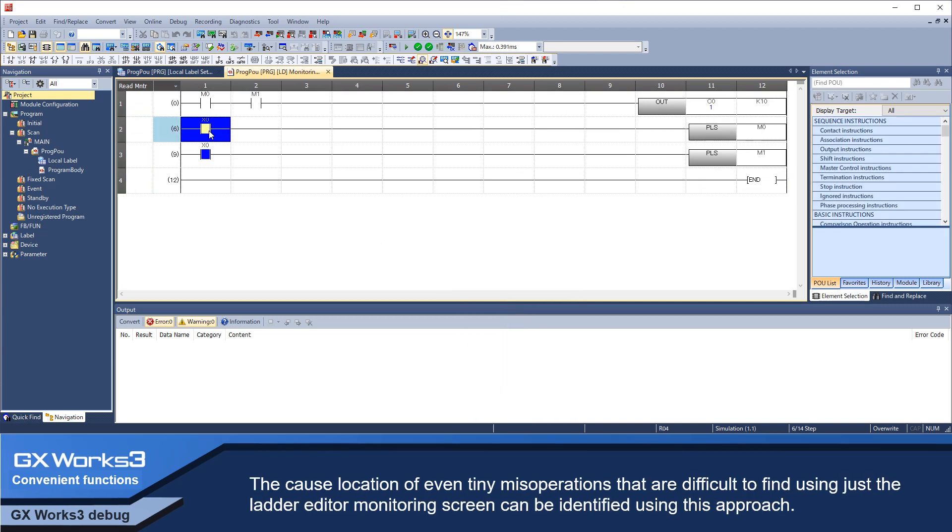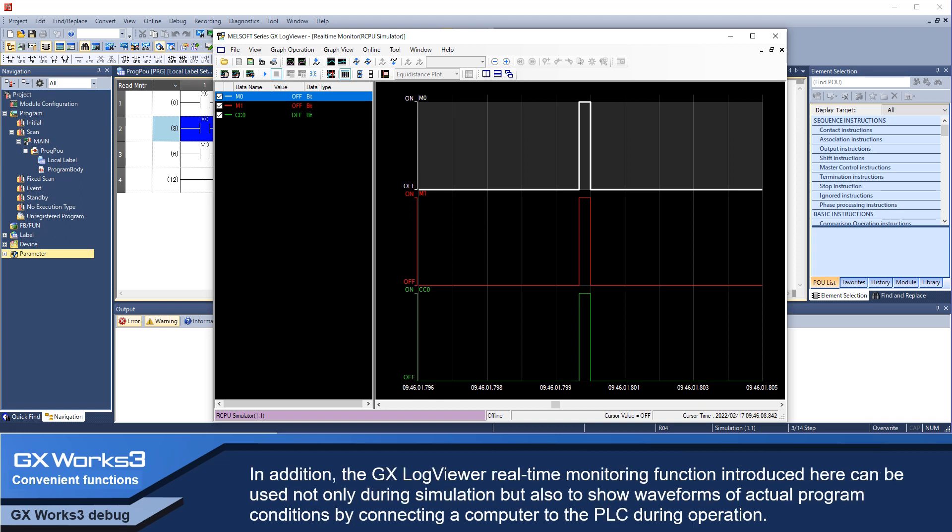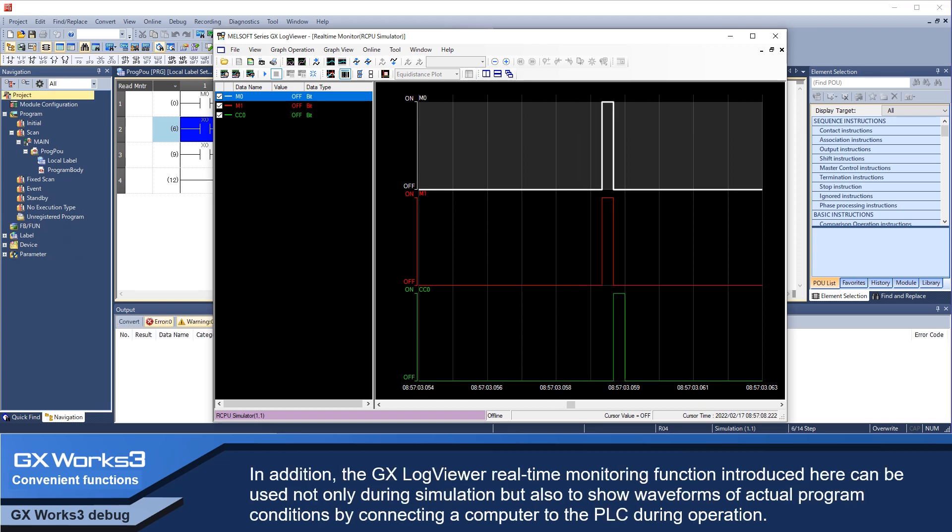The exact location of even tiny missed operations that are difficult to find using just the ladder editor monitoring screen can be identified using this approach. In addition,